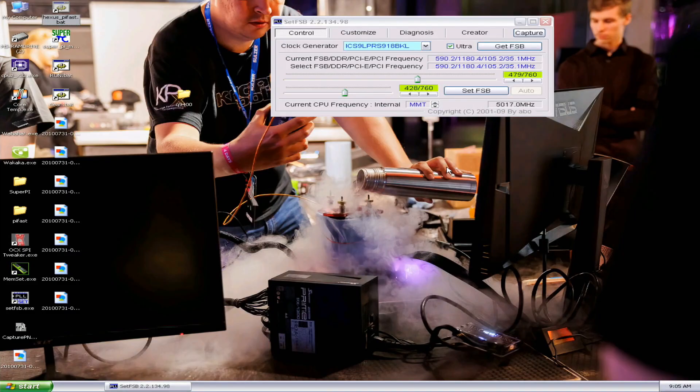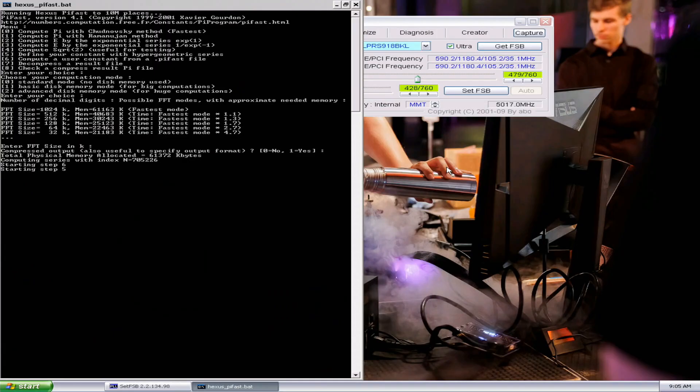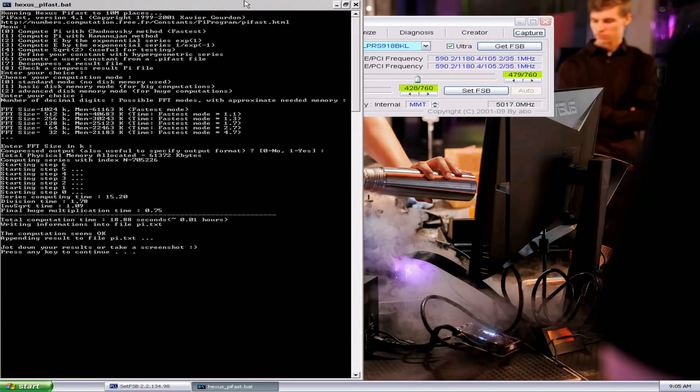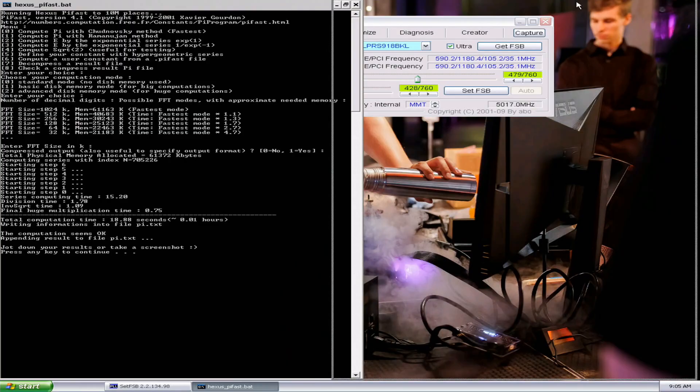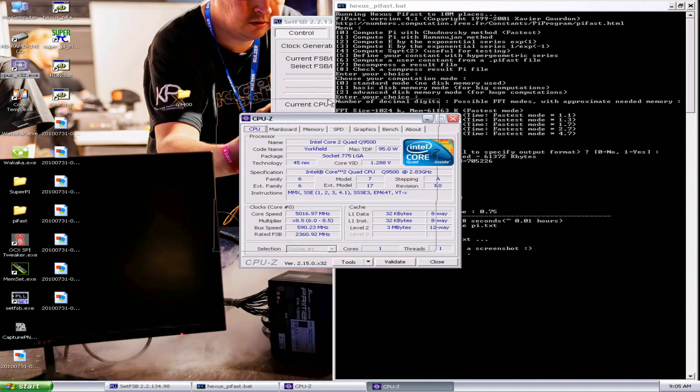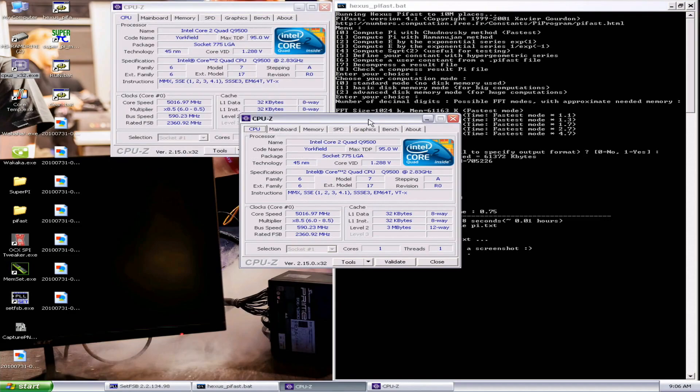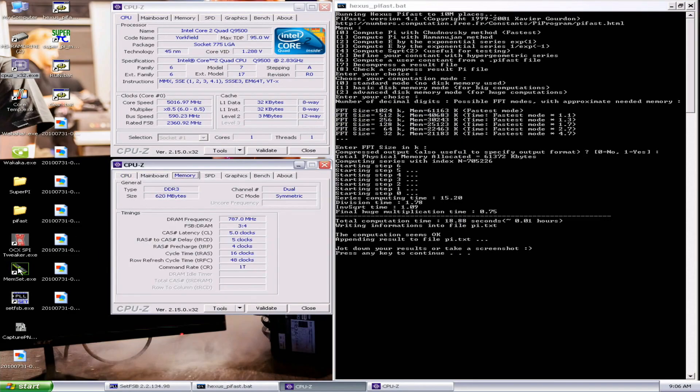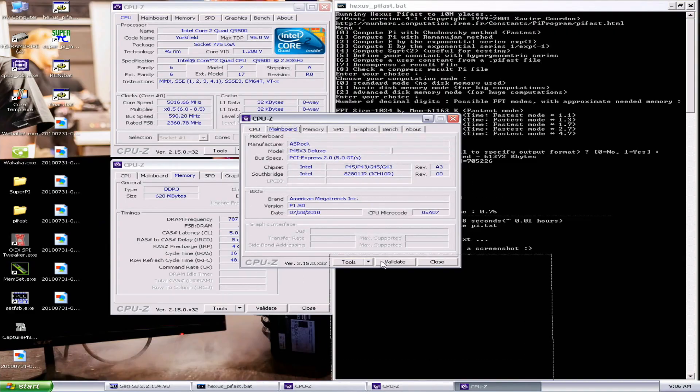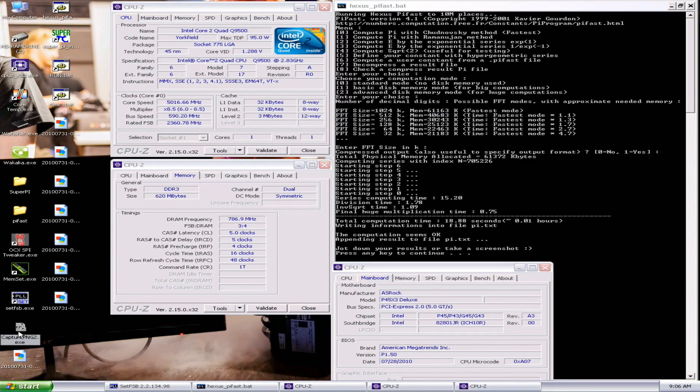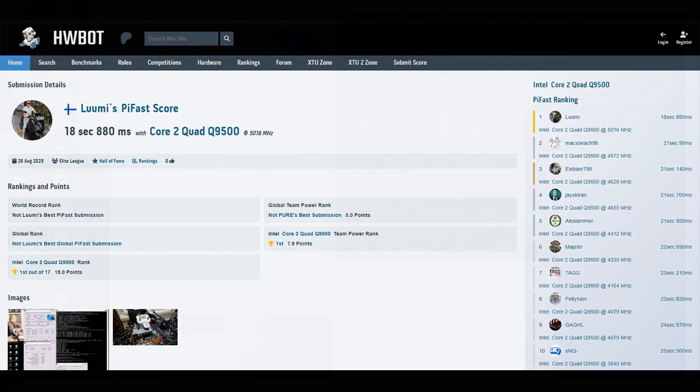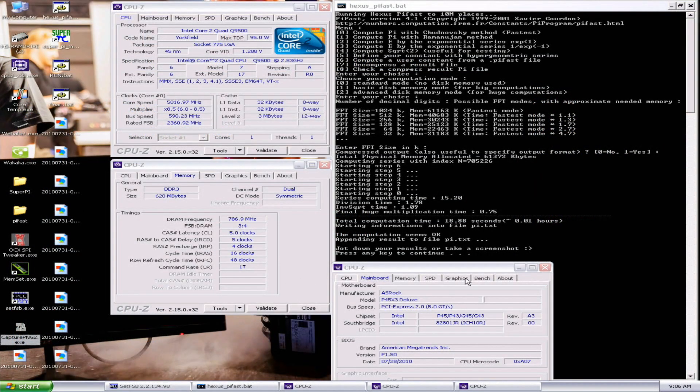5 gigahertz. Maybe it's working. 1888. Okay, Pi Fast, that's 5016 megahertz. Maybe it is working. Five, closing in on DDR3 1600.